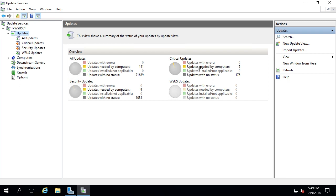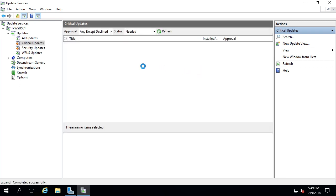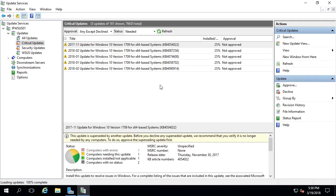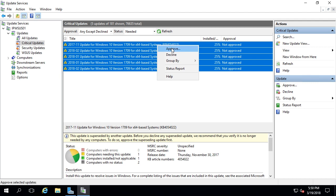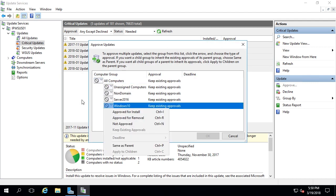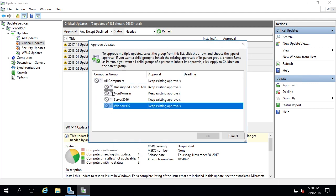For example, under critical updates, if I click on 'updates needed by computers', it will switch over to our critical updates and show us whichever ones we need to approve. Here are five updates out of 181, and these are all for Windows 10. We could hold shift, select all of these updates, right-click and choose approve, and we can approve these for our Windows 10 and our non-domain computers.